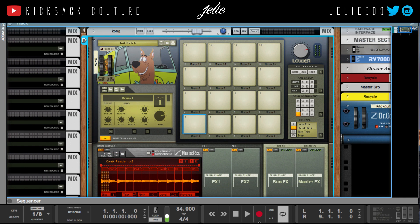That's all I have for you today. That is how you bounce out a REX file from Reason, chop it up in ReCycle, export it from ReCycle, import it into Reason via Dr. OctoRex, and then lay out a pattern. Next I will just finish my beat. If you have any questions let me know. If you like this video give it a like, comment, subscribe, and definitely let me know what you'd like to see next from Kickback Couture.